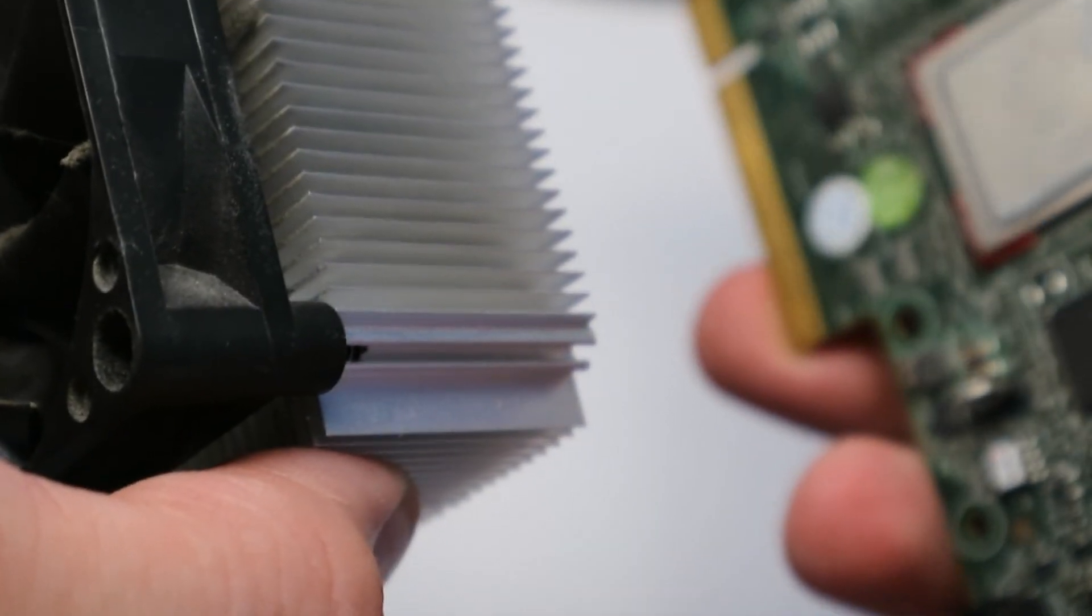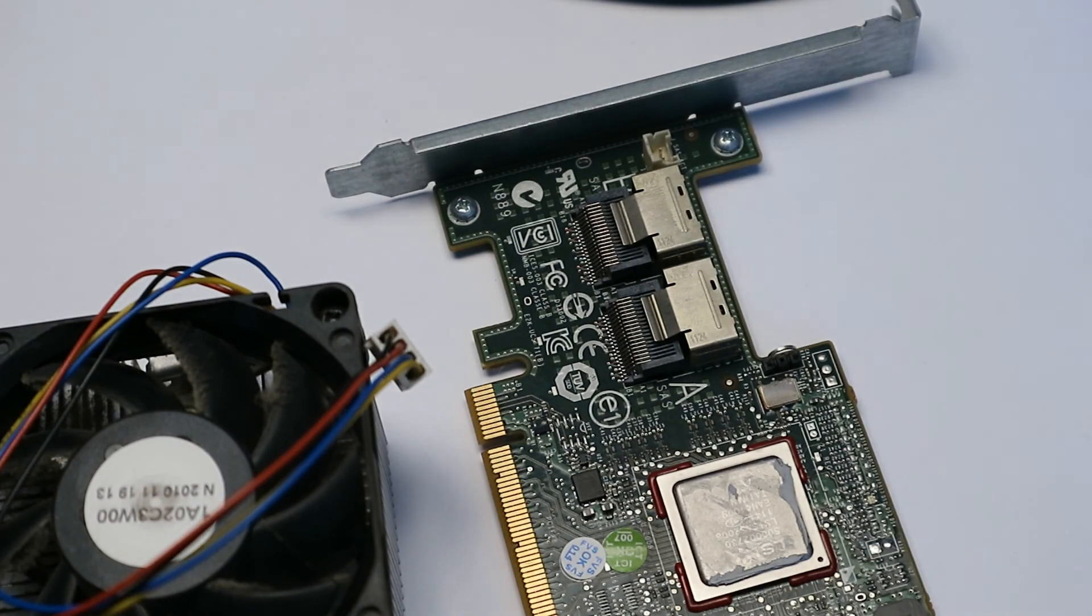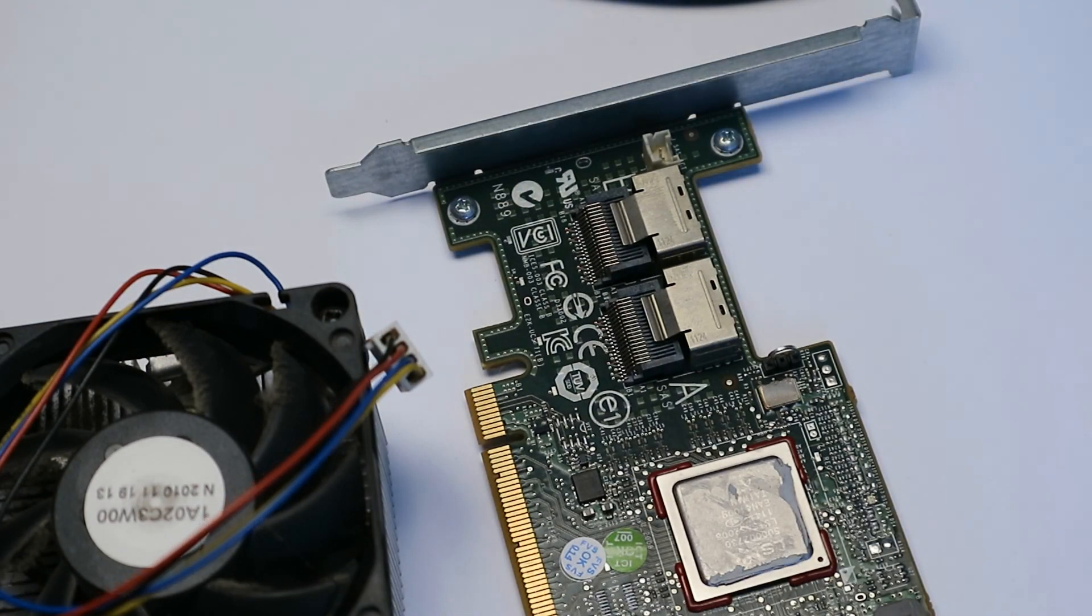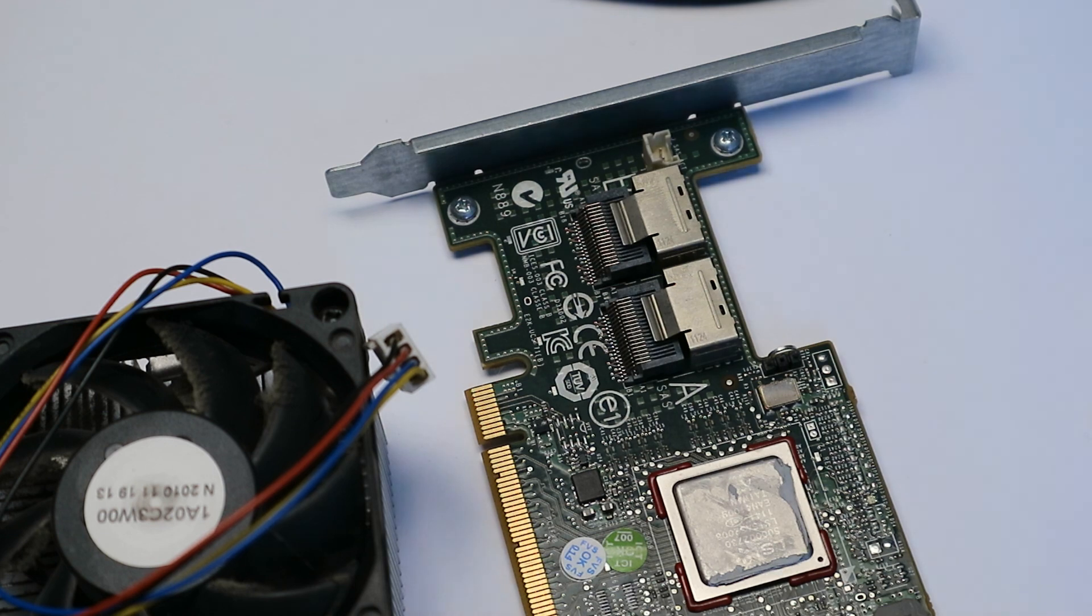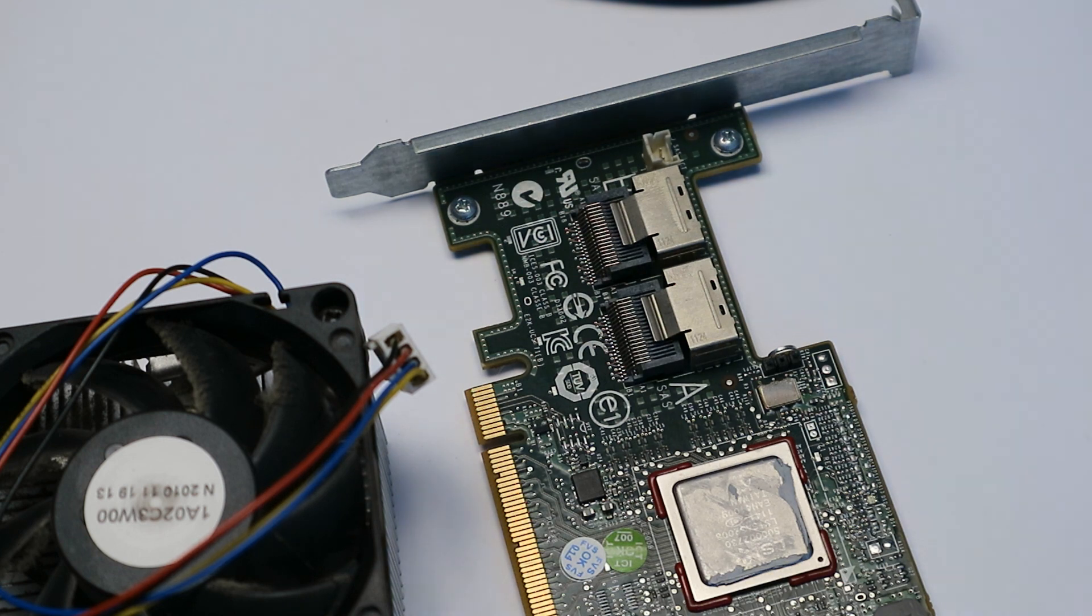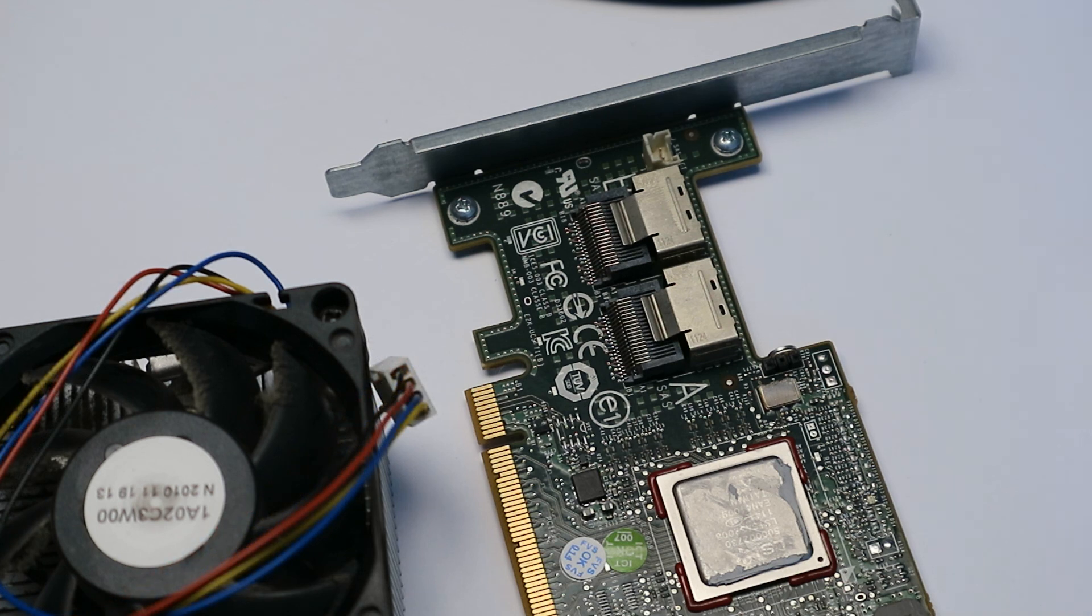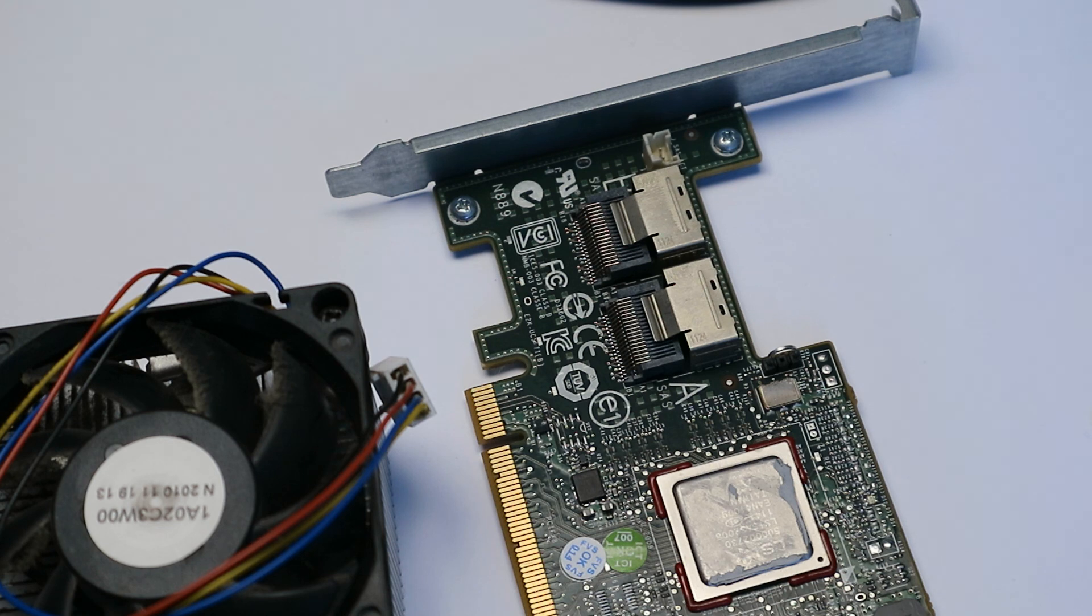Some might say this could be overkill, but hey, it's April and it's already hot outside, so why not? Even if it's overkill, it will make sure that the card stays cool and the data transfers will stay stable, and I will be one happy dad without having to worry about losing data due to overheating and unstable SATA expansions.